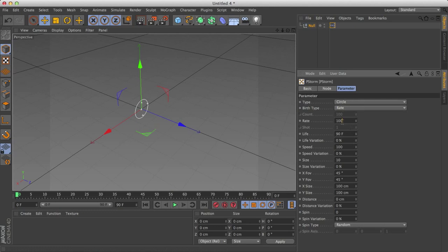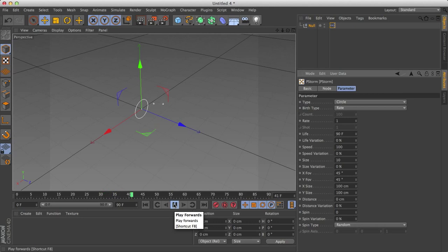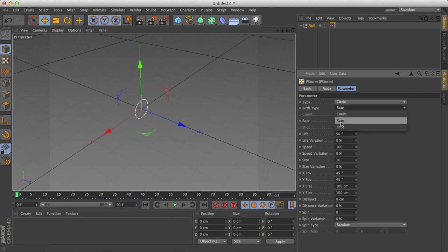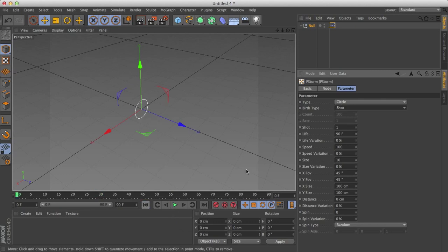And you can of course change this to 10, or if you really want to see that it only does X amount of particles per second. Let's just get started again. One, two, three, and so on and so forth. What shot does is it sends out X amount of particles per frame. So we have one, two, three, four, five, six, seven, and so on and so forth.